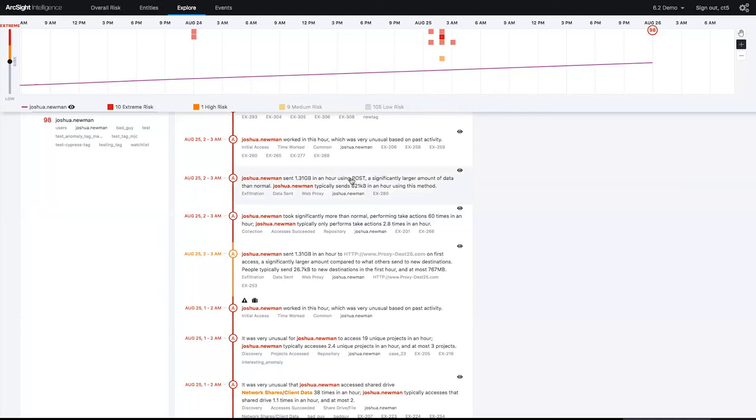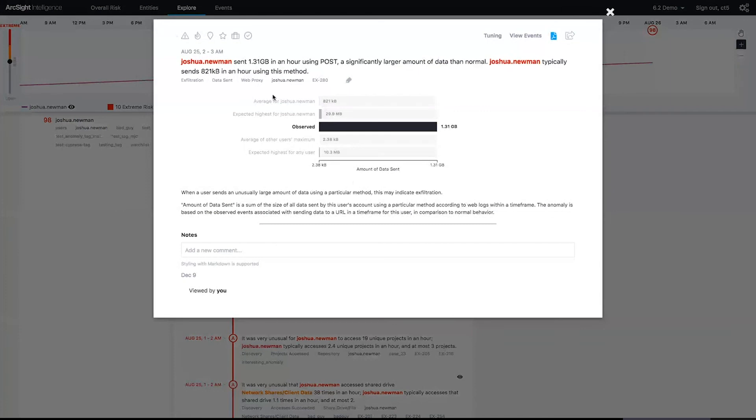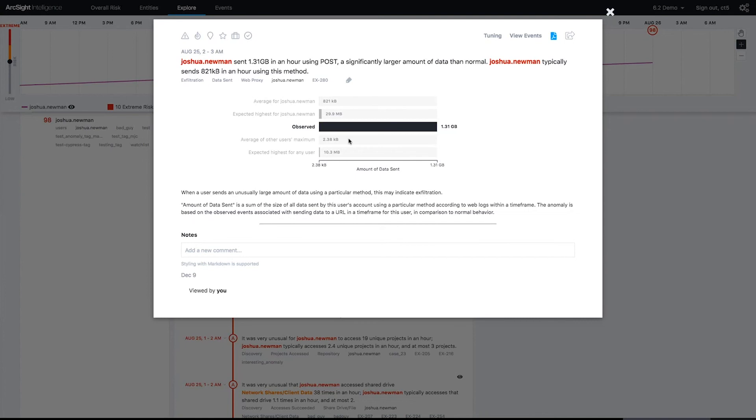I see that Josh sent off 1.31 gigs using POST, just setting the high bar for the entire organization. For example, Josh's normal behavior is mapped here, the expected low and high, and we see other users like him because we do peer clustering, and we have a baseline for those users, and then we have a baseline for the entire organization, and Josh has just shattered that. With each of these little flyouts, we're providing the operator with some kind of context and the ability to even put notes to share with the team or flag those for further investigations or case management.